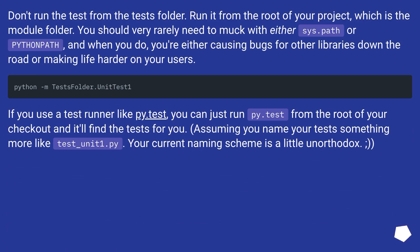Don't run the test from the test folder. Run it from the root of your project, which is the module folder. You should very rarely need to muck with either sys.path or PYTHONPATH. When you do, you're either causing bugs for other libraries down the road or making life harder on your users. If you use a test runner like py.test, you can just run py.test from the root of your checkout and it'll find the tests for you — assuming you name your tests something like test_unit_one.py. Your current naming scheme is a little unorthodox.